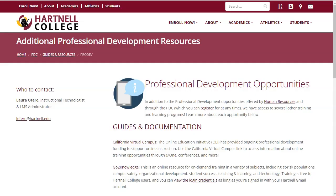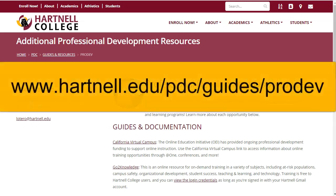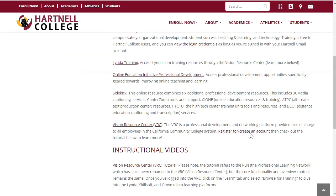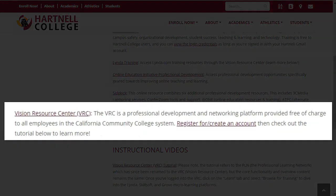When you're ready to start your own account, go to www.hartnell.edu/pdc/guides/pro-dev. You'll be able to find all the links you need in one place under Vision Resource Center. Thanks for watching.